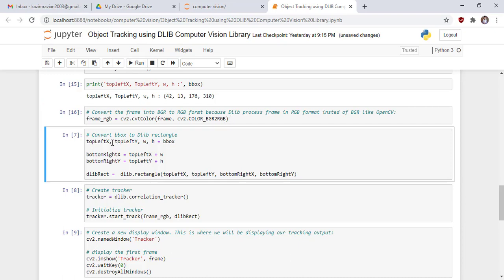Run the cell. Now convert the bounding box to a Dlib rectangle. We have top-left x, top-left y, width of the bounding box, and height of the bounding box. The bottom-right x and bottom-right y are determined by adding the width to x and adding the height to y. Finally, we create a Dlib rectangle using dlib.rectangle, passing top-left x, top-left y, bottom-right x, and bottom-right y.